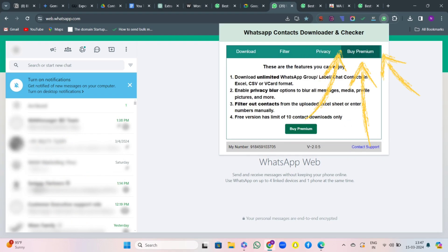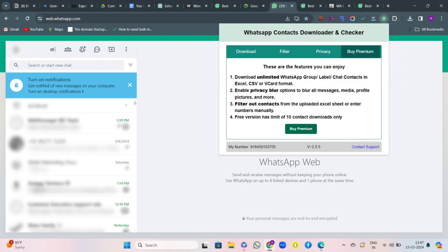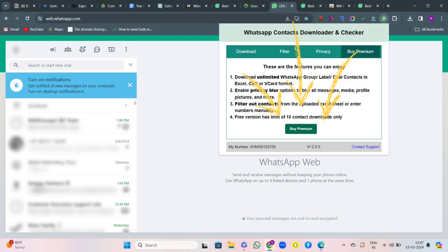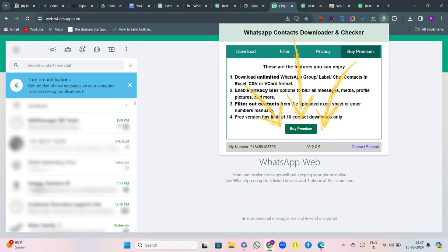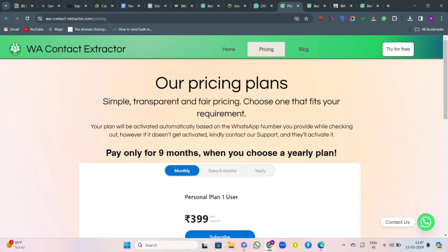Then comes the Buy Premium section. Here you can download unlimited WhatsApp contacts, enable privacy blur, and filter out contacts. If you wish to buy premium, just hit on this button and you will be redirected to the pricing page of WA Contact Extractor.